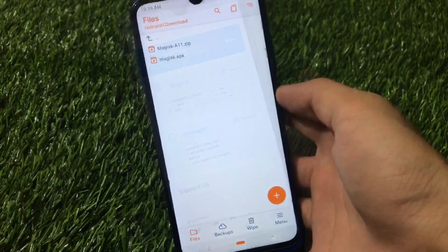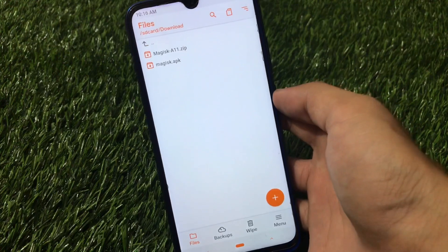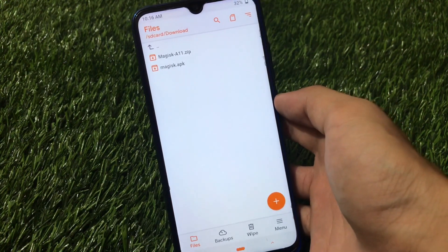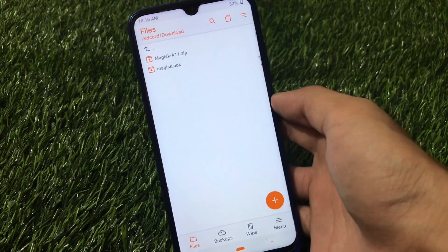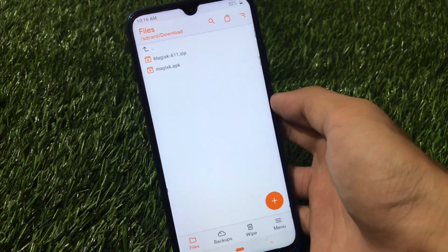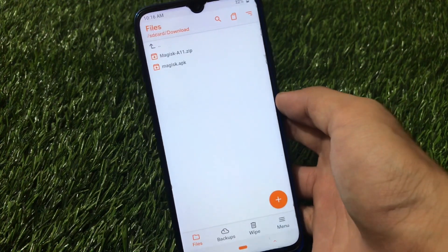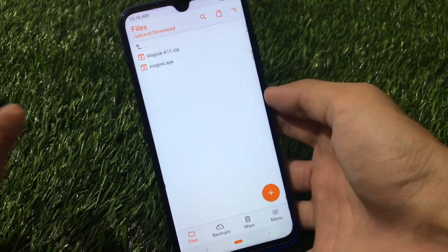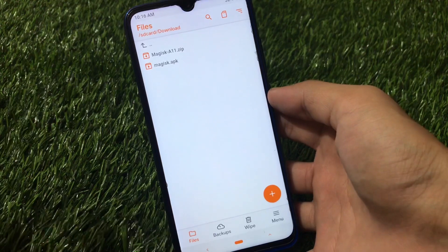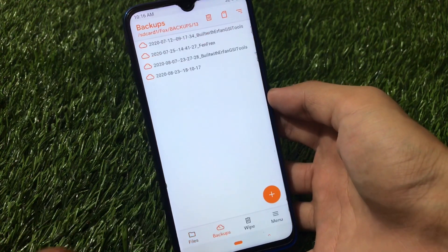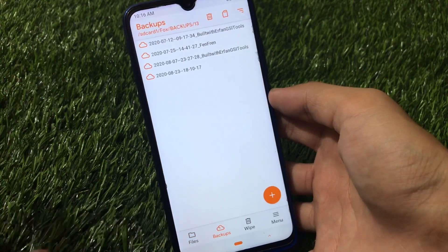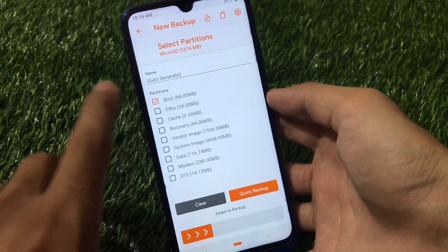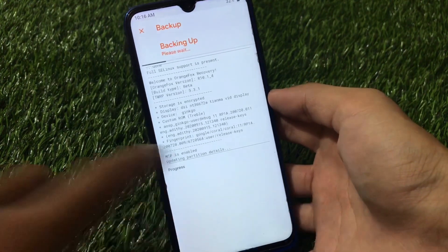After booting into custom recovery — in my case I'm using Orange Fox custom recovery, which I recommend. If you want to use any other custom recovery, that depends on you, but I'm not responsible for anything that happens to your device. First of all, make sure to go to the backup section and take a full backup of your boot image. If you don't know how: click the plus icon, select the boot partition, and click swipe to backup.